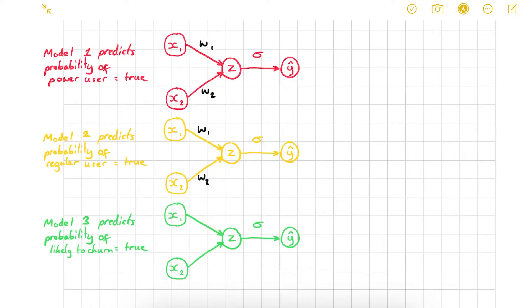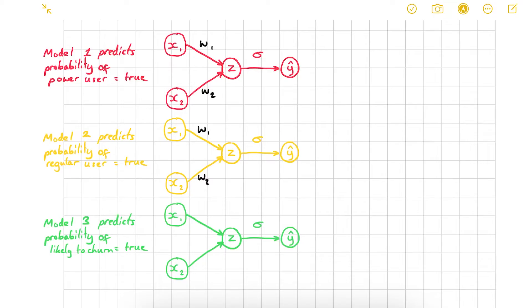Here I've got three logistic regression models. The naive way to perform multi-class classification would be to have a binary model for each different class you want to make a prediction for, and then just take the one that's most confident. But in a few steps, these binary models can be combined into one and adapted to perform multi-class classification.